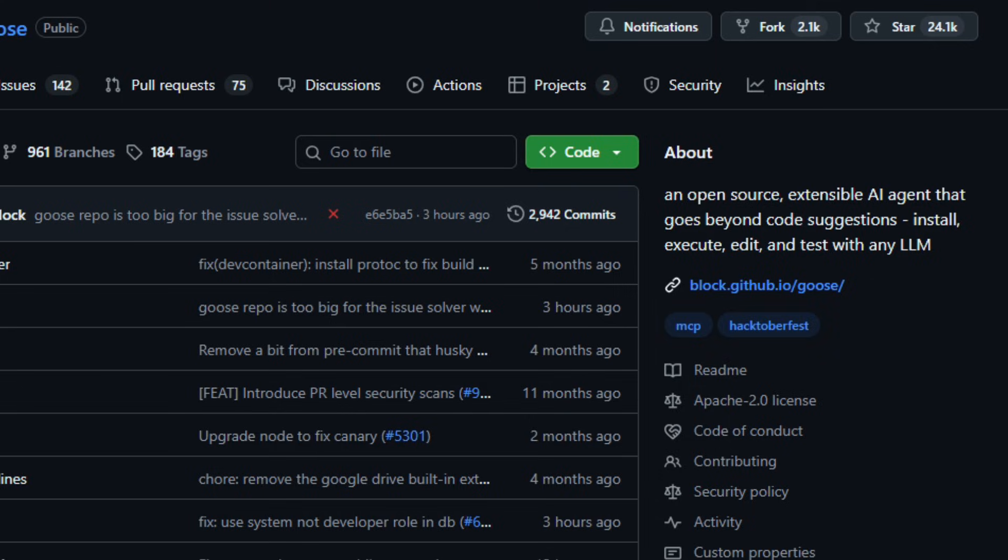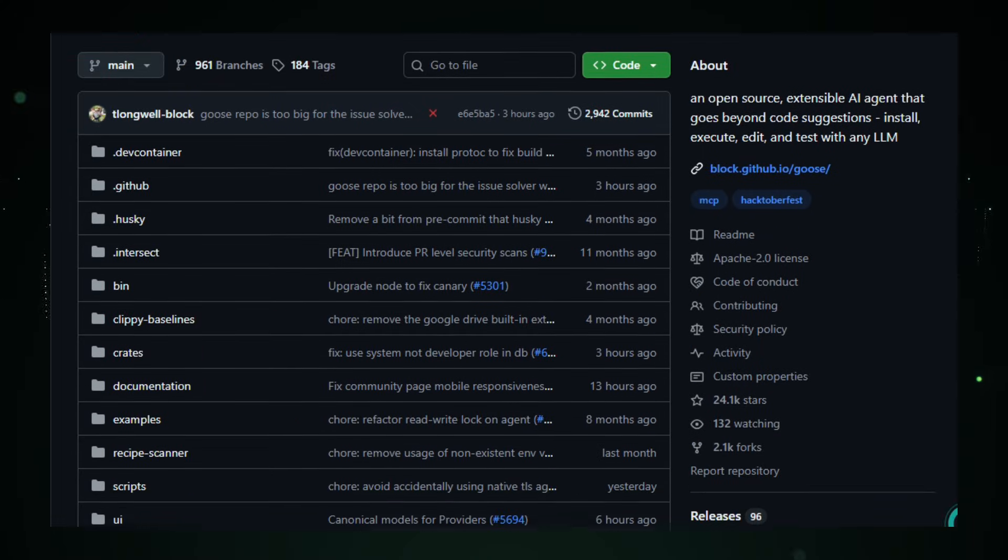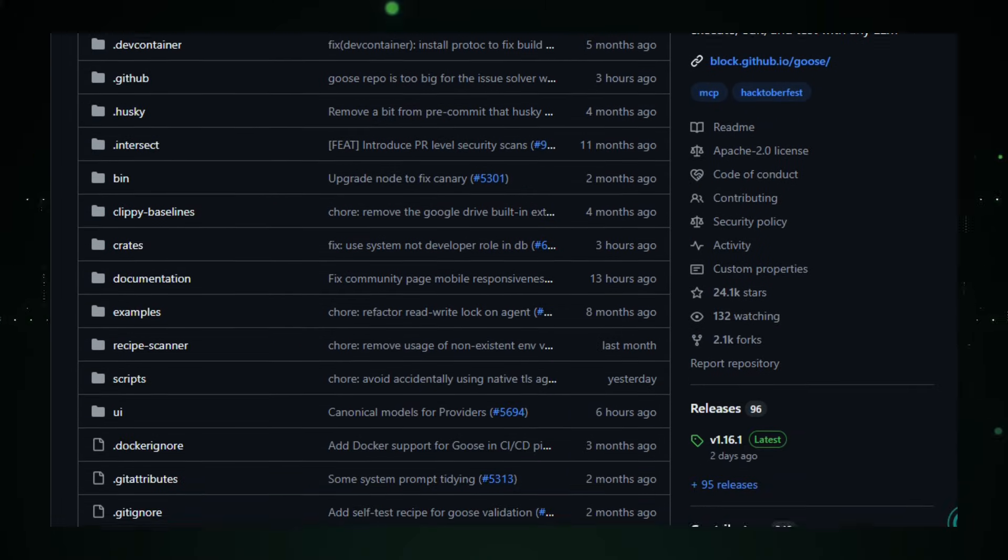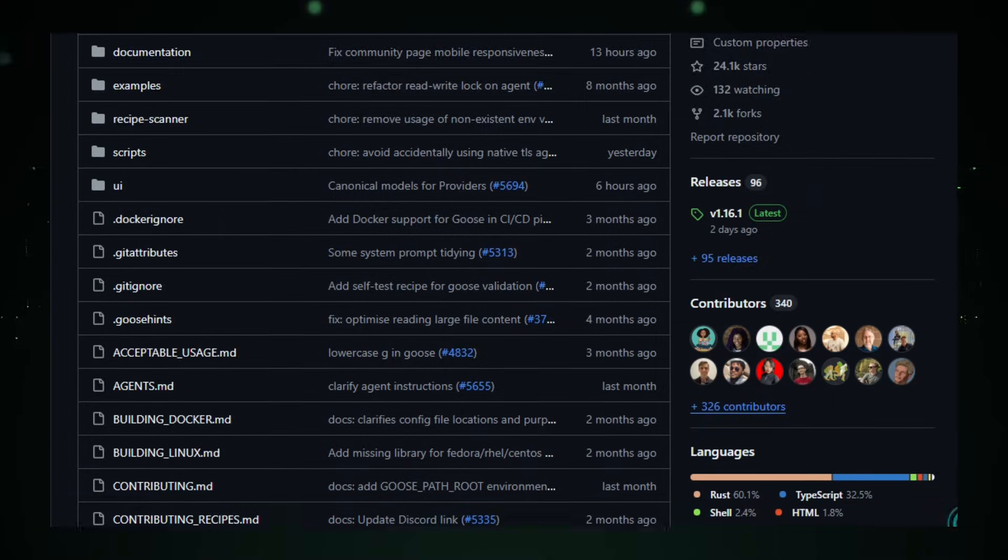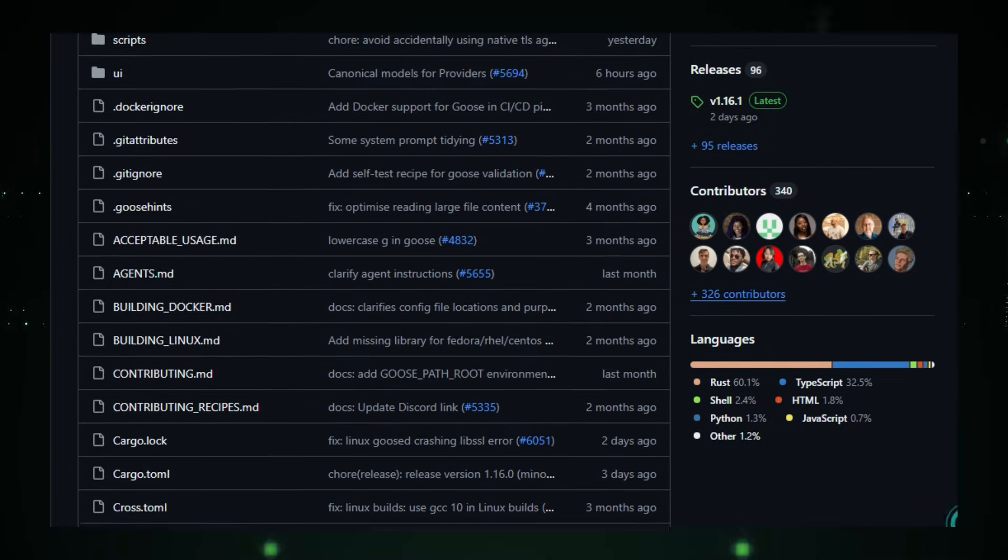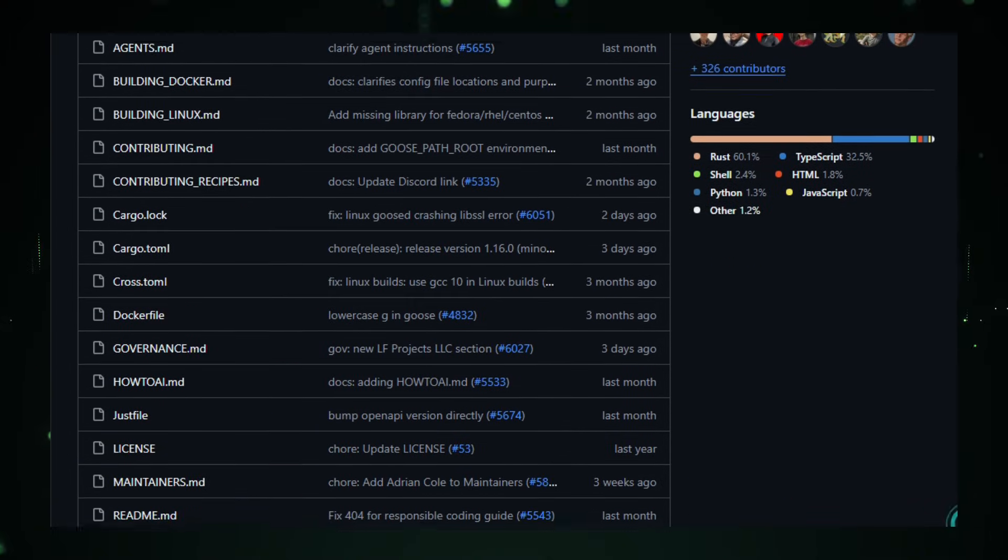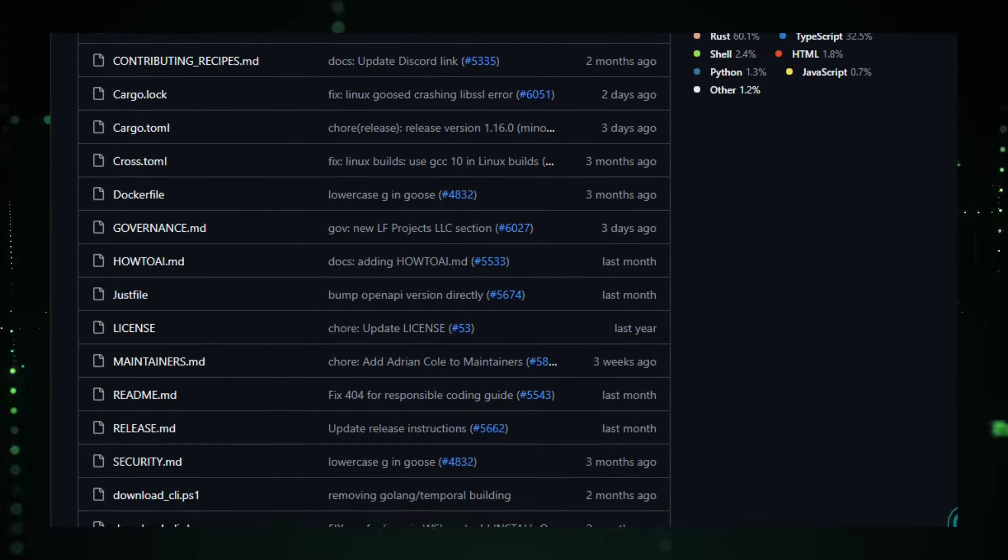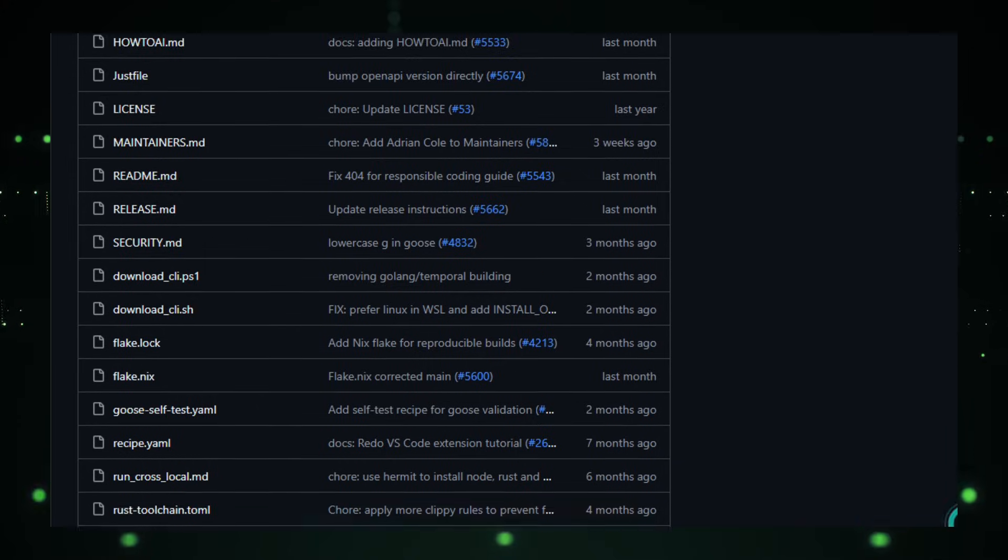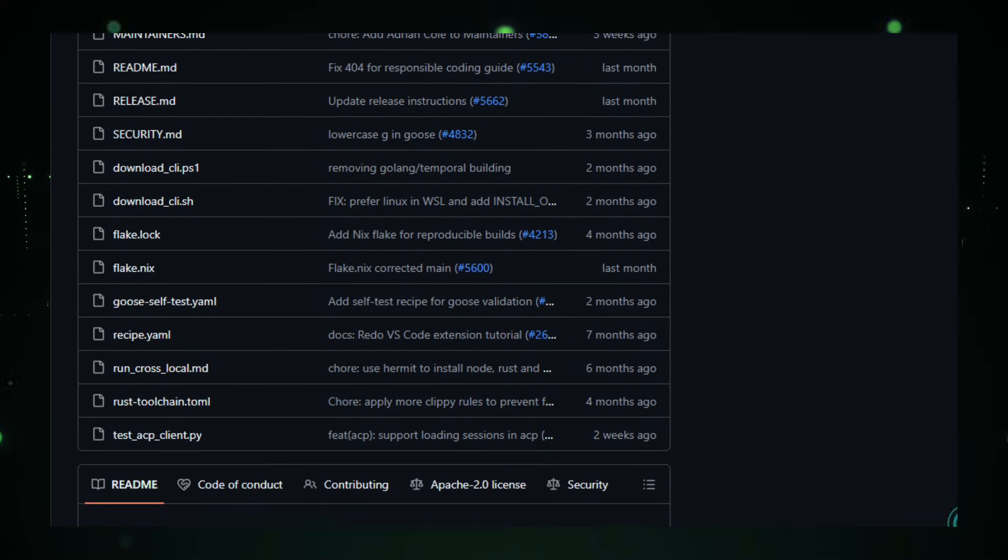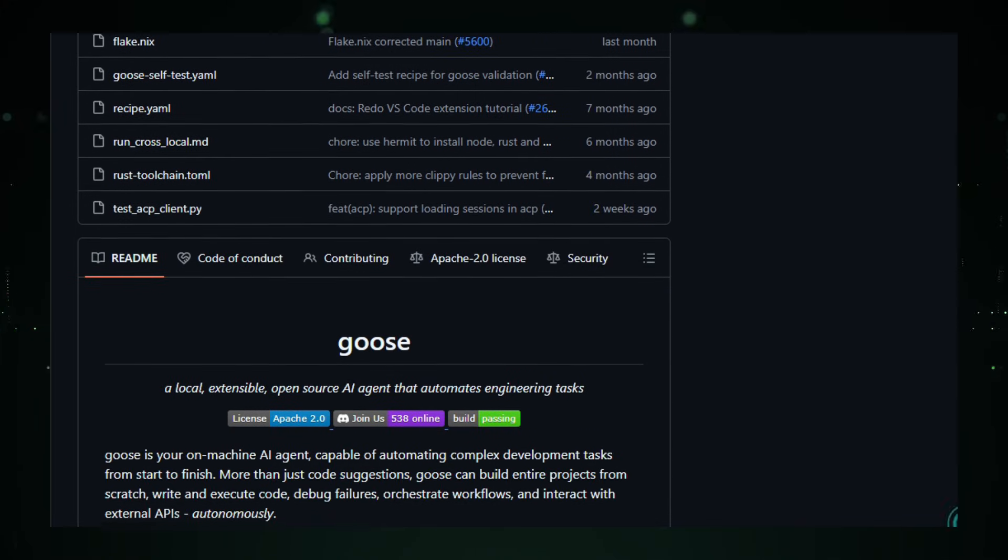It is an open-source AI agent designed to help developers automate complex engineering workflows directly from the command line or desktop app with real actions, not just text responses. Goose goes beyond simple code suggestions by reading and writing files, running tests, managing dependencies, and interacting with your tools, all while you stay in control.